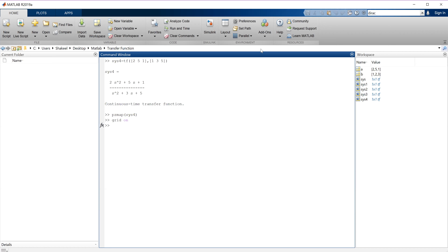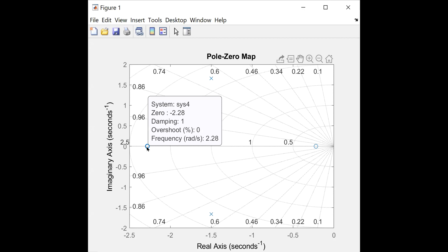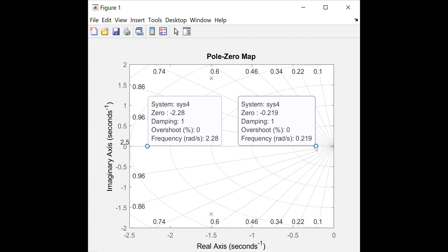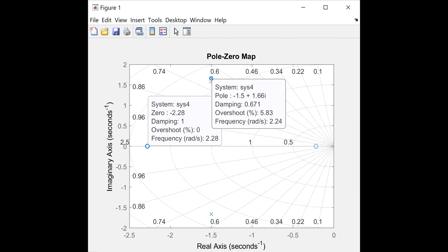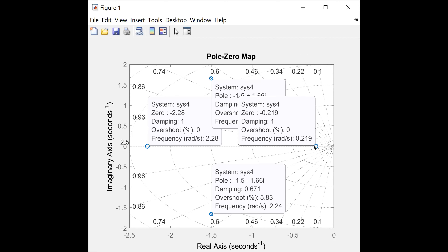Let me type 'grid on' so that the visualization becomes better. You can check — these are the poles and zeros. One pole is here, and it also tells you other information like the damping ratio, overshoot, and frequency (which is 2.2). One zero is at minus 2.8, another zero is at minus 0.219. The poles are at minus 1.5 ± 1.66i. Since the degree of numerator is 2 and denominator is 2, the number of zeros is 2 and number of poles is 2. This is how we calculate poles and zeros of a transfer function in MATLAB by typing PZMAP.